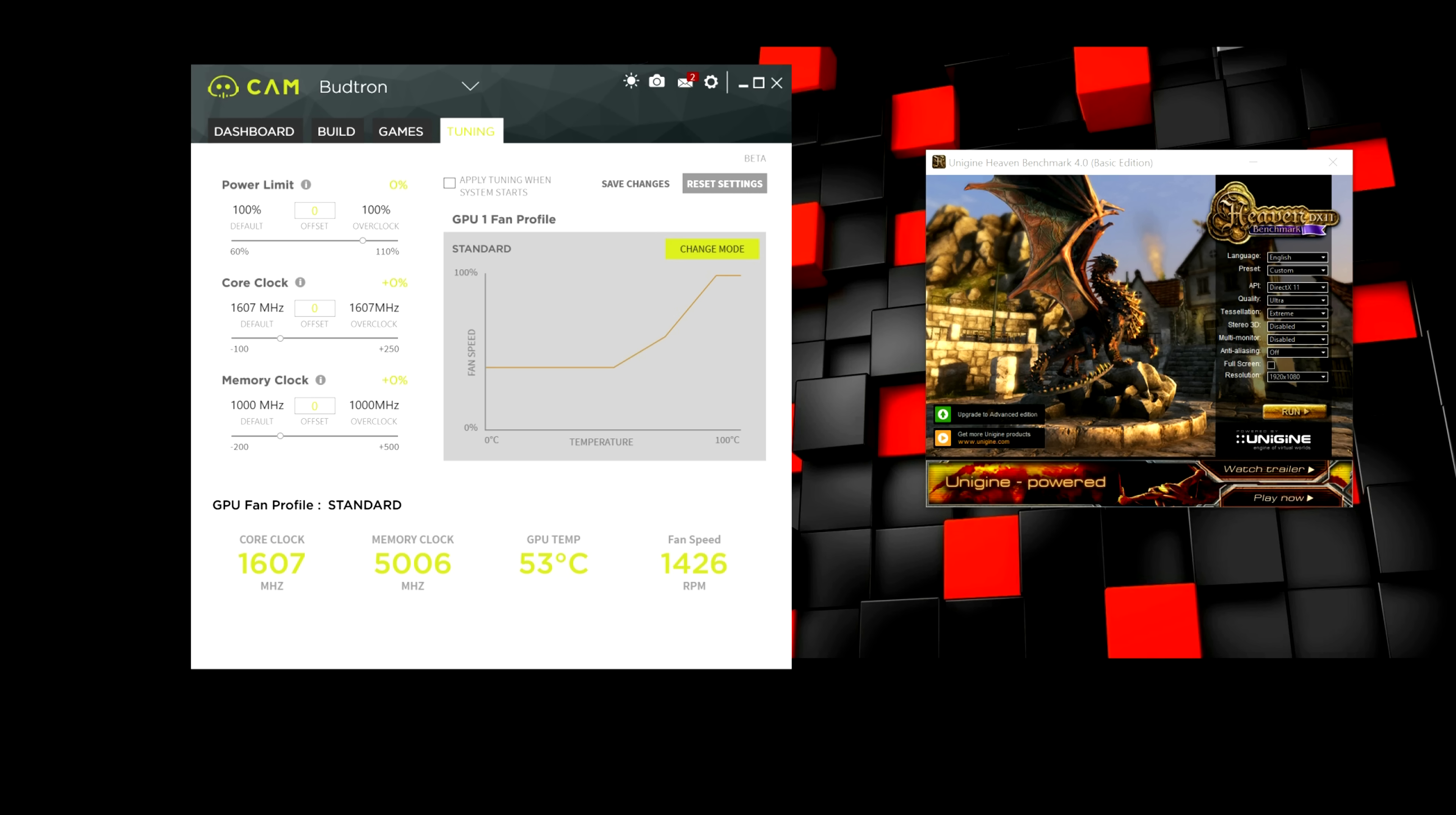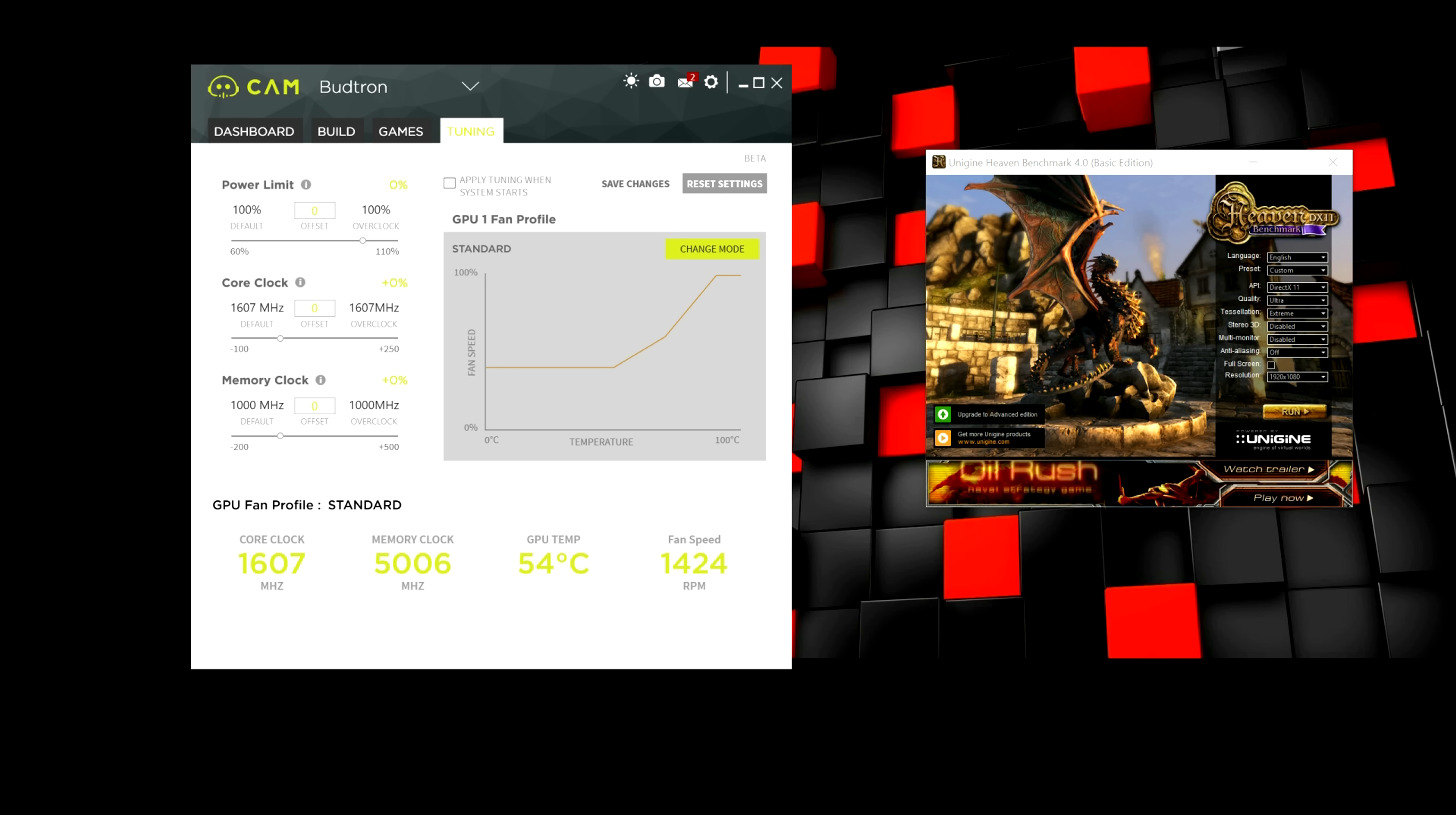And we're going to be using this program and just stick with the core clock and memory clock. We're not going to be messing with voltage. So, I basically overclocked this GPU before I started this video so I know what the maximum limit is. But I went ahead and reset the settings and I'm going to be showing you guys from the beginning basically what I did.